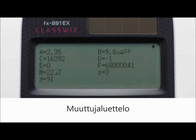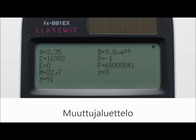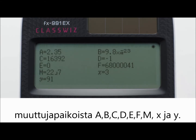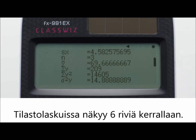Variables list — one-touch list display. Press the recall key to show the values currently assigned to A, B, C, D, E, F, M, X, and Y. In statistics, display six rows at once.